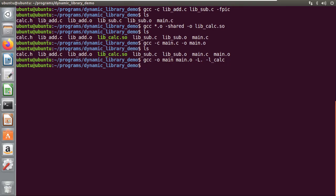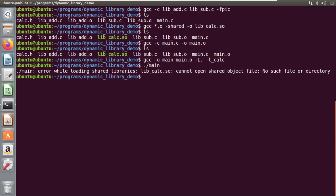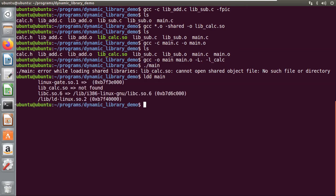Now if I try to run my program, I get an error that it cannot open the shared library. We have created this shared library and it is present in my current folder — so why are we getting this error? We will check the dynamic dependencies of main using `ldd main`. If you observe, `lib_calc.so` is listed as not found.